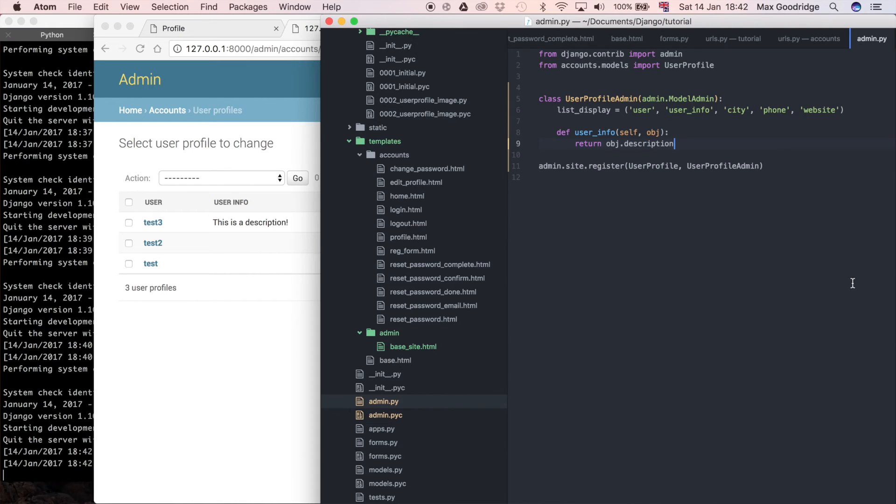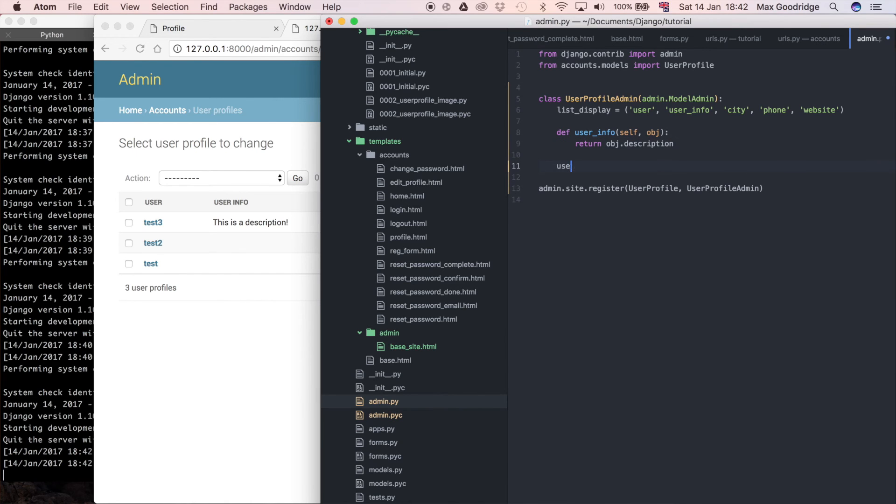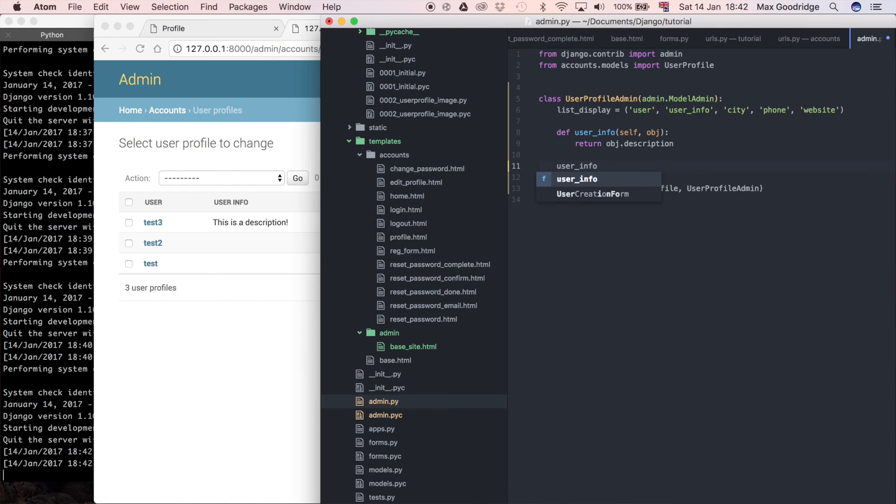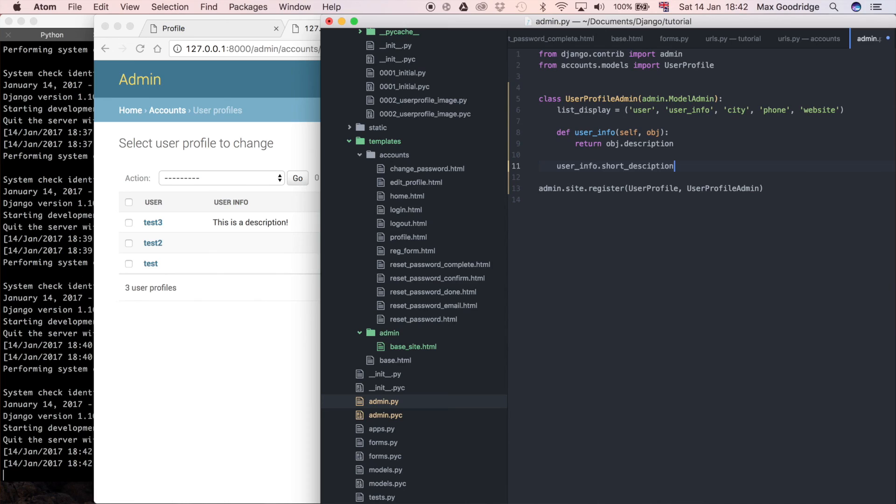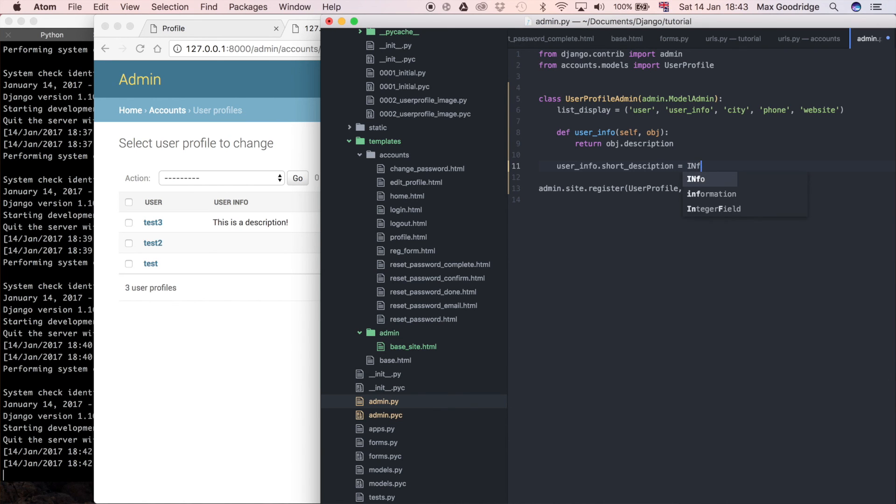One other thing that we could actually do is we could say something like userinfo.shortDescription. Let me spell it correctly. This can be useful if you want to have more pythonic code, say you want to have a method name with a particular name which is more appropriate to what the method is returning, and then you could have the short description say something else. In other words, what appears in the actual Django admin. To demonstrate that, I could just say let's change userinfo to just info. Of course you wouldn't put it like that because it's not defined, so I'll say it is a string, so just like that.